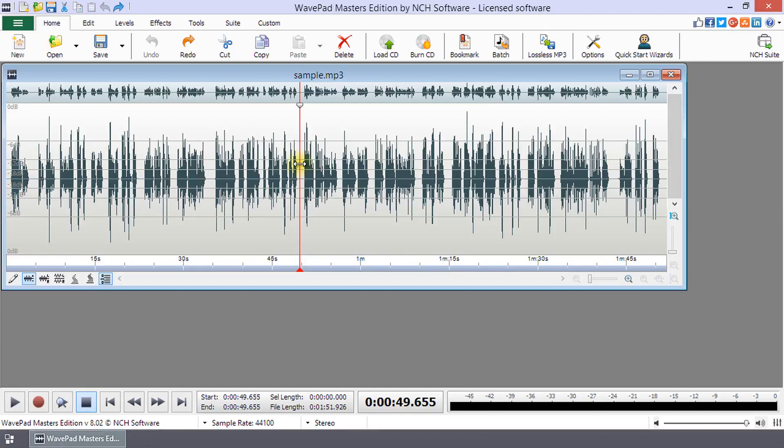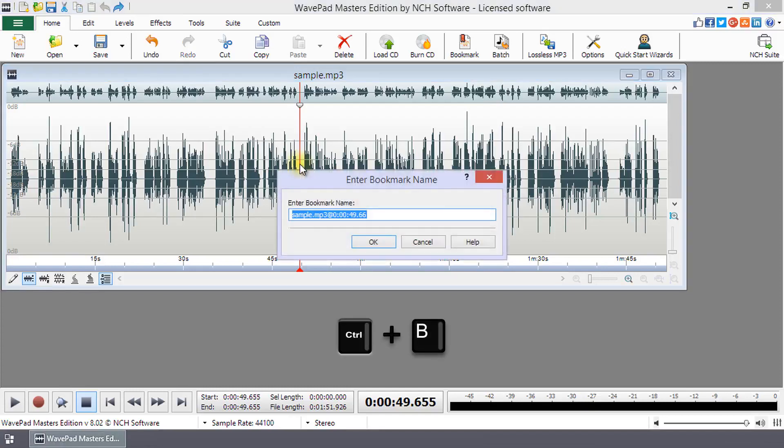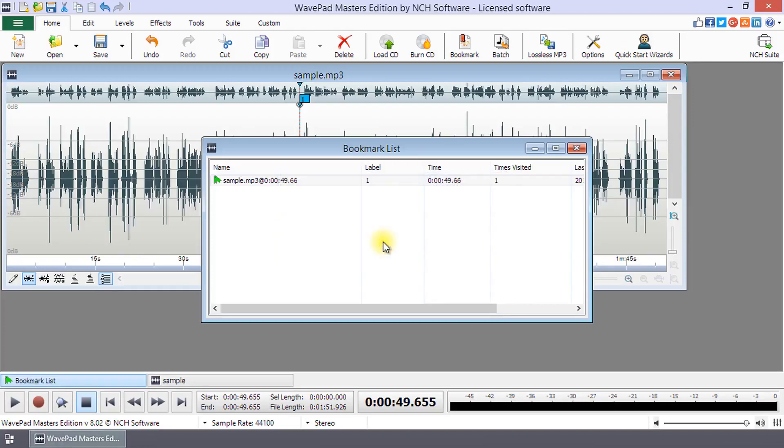To add a bookmark at the current cursor position, press Ctrl plus B, enter a name, and click OK.